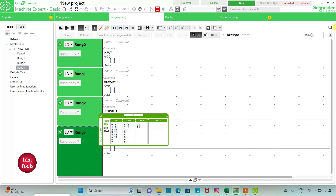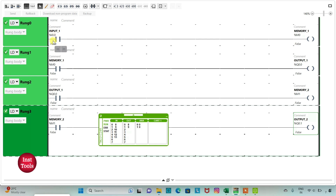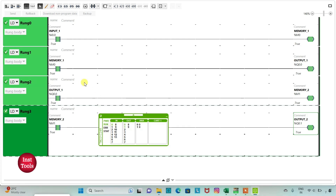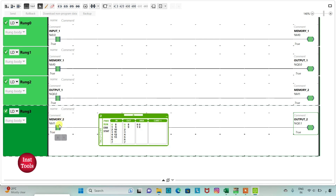As you can see, when Input 1 is false, Memory 1 stores the input as false and Output 1 is false. Memory 2 stores the output as false, which results in Output 2 being false. When I turn on Input 1, Memory 1 stores data as true, which turns Output 1 true. When Output 1 is true, Memory 2 stores the data of Output 1 as true, and then Memory 2 turns Output 2 true. This demonstrates the working of memory bits, which store the data of both inputs and outputs.